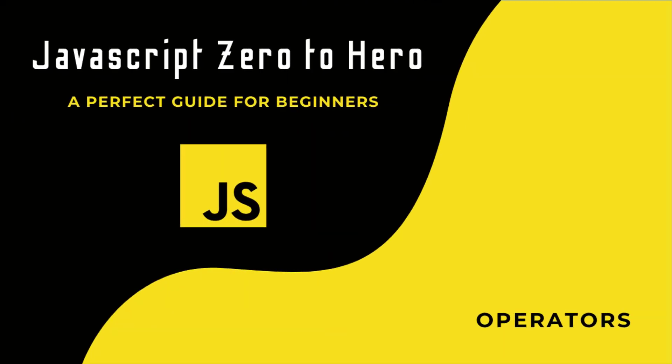Hi friends, welcome back to the new series JavaScript Zero to Hero. In this series, I'm explaining all the basic concepts in JavaScript. In this video, I'm going to talk about operators in JavaScript.